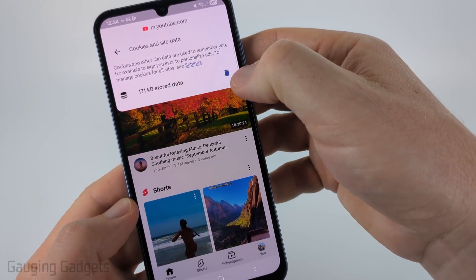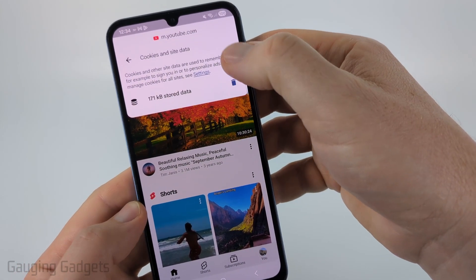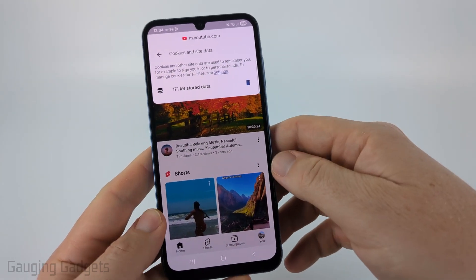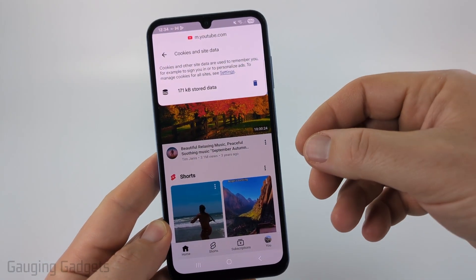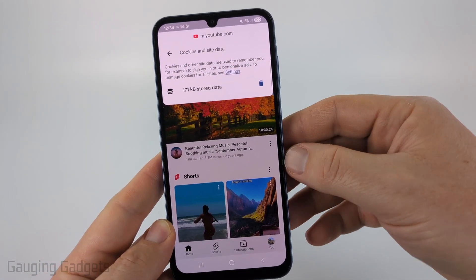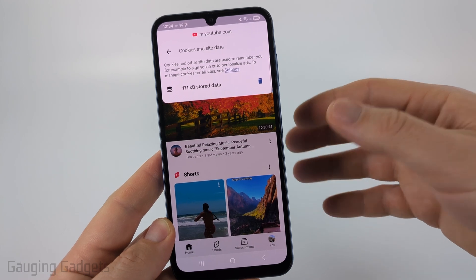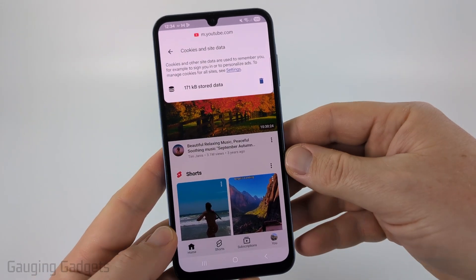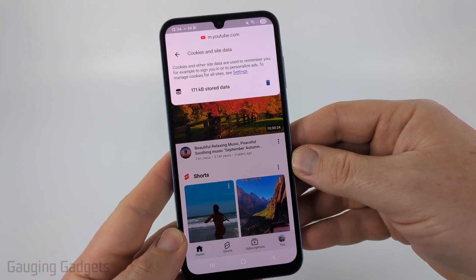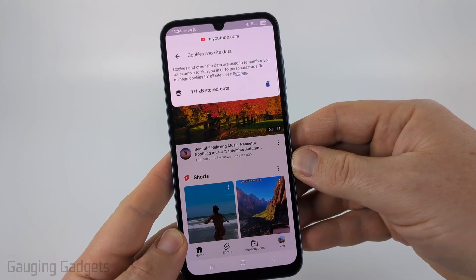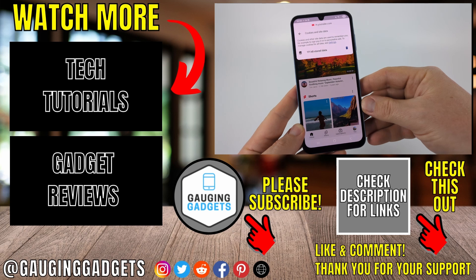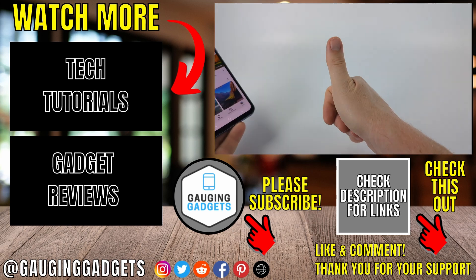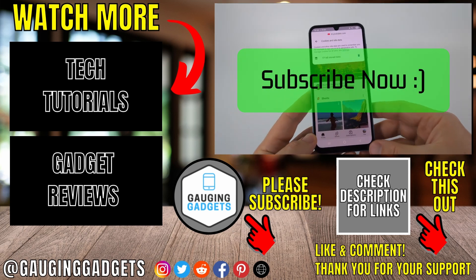Once you do that, reboot your Android or iPhone, then try YouTube.com again and see if you're still getting error code 15. Hopefully it's fixed. That's how you fix YouTube error code 15 on an iPhone or Android phone — if this video helped you, give it a thumbs up and please consider subscribing to my channel.